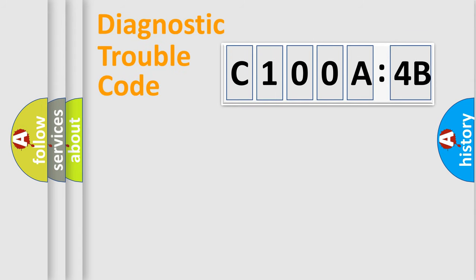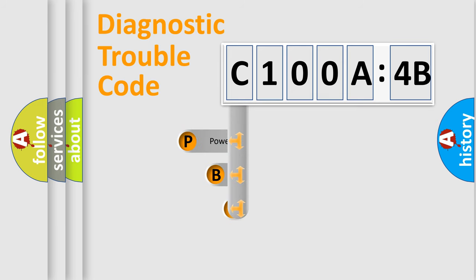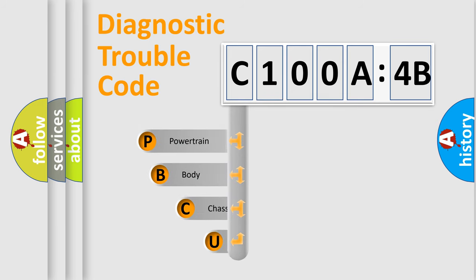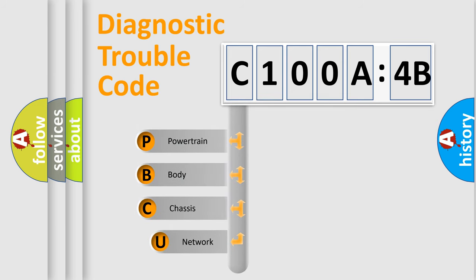First, let's look at the history of diagnostic fault code composition according to the OBD2 protocol, which is unified for all automakers since 2000.